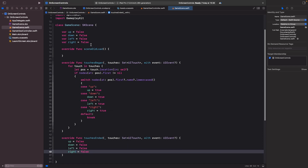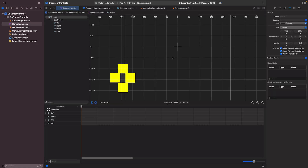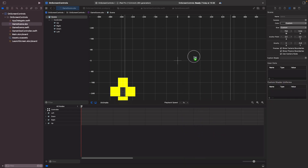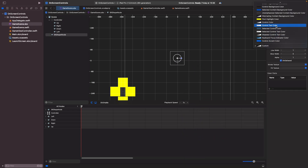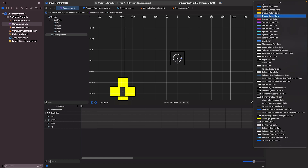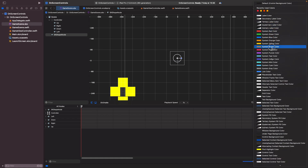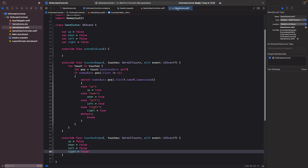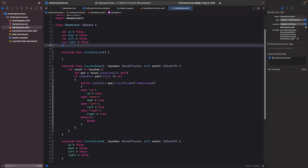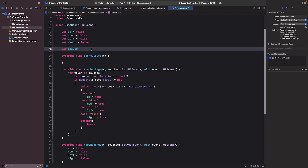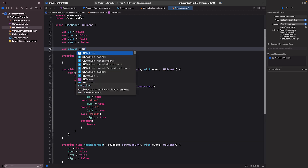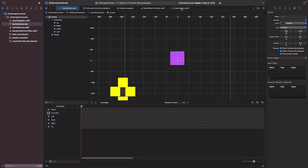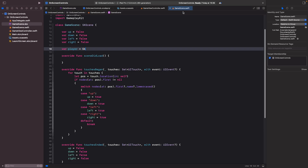Now I'll go back to GameScene and add the player. I'll add a ShapeNode — a square — set the fill color to purple and the line width to zero, and name it 'player'. Then in code I'll declare: var player = SKShapeNode().